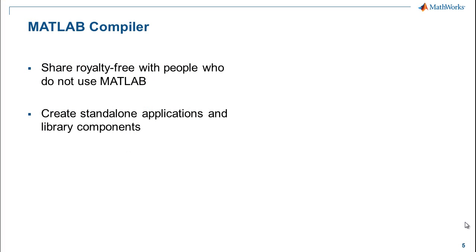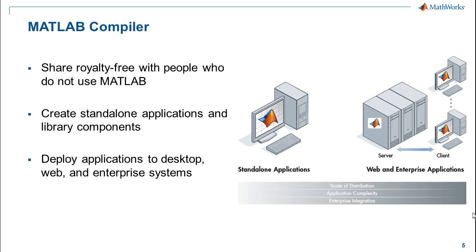In the last five minutes, we saw how you can package your work in MATLAB into a stand-alone app that anyone in your organization can use royalty-free to the MathWorks. You can also create library components that allow upscaling of your distribution over the web or within a production system using the MATLAB production server.